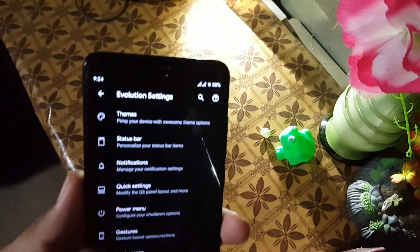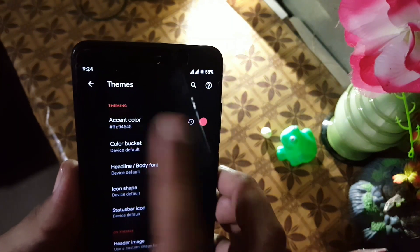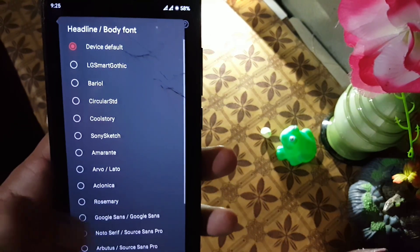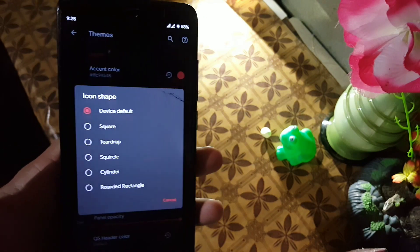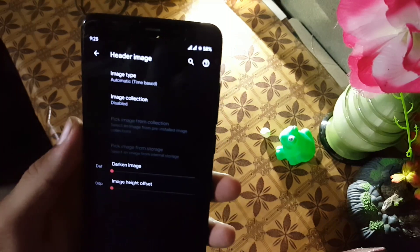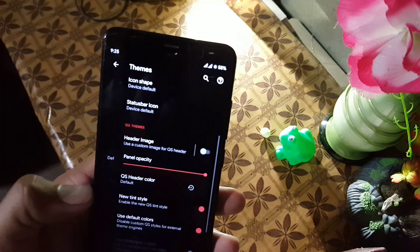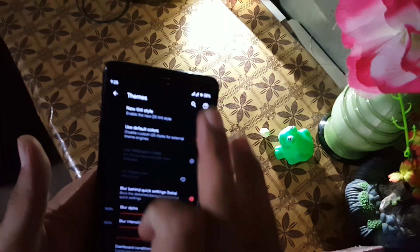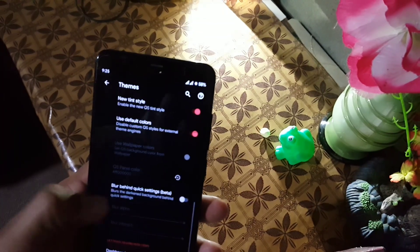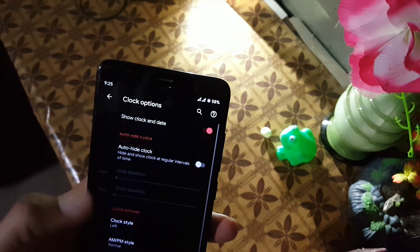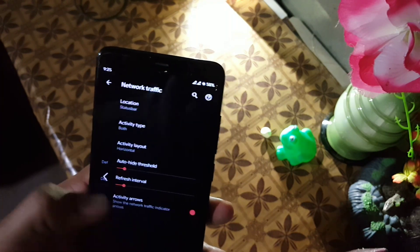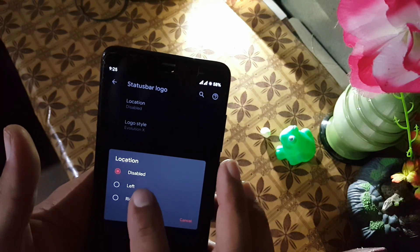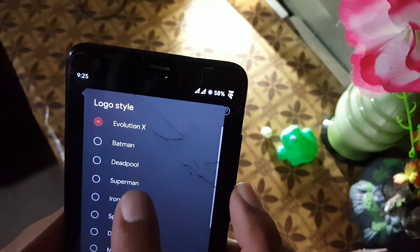Then we have Evolution settings where all available customizations are found. First we have theme customizations — from here you can change accent color, color background, header, body, font style, icon shapes, status bar icons, and you can also add header images. You can also enable or disable the blur on notifications from here. Then we have status bar settings including clock settings, carrier label, network indicators, status bar icons, and a custom logo option with a lot of logos available.